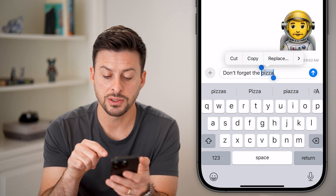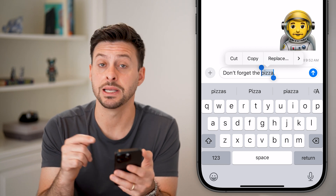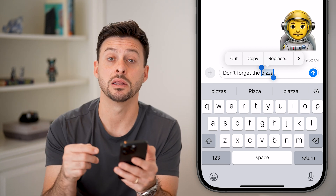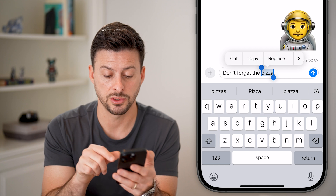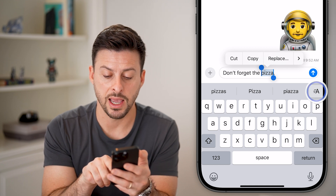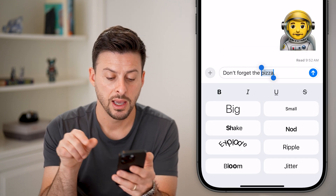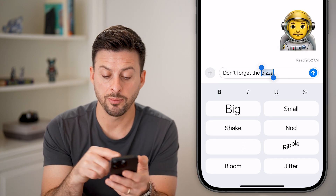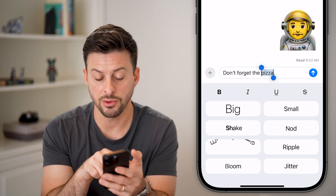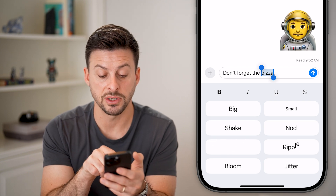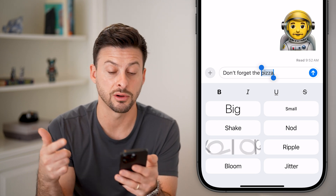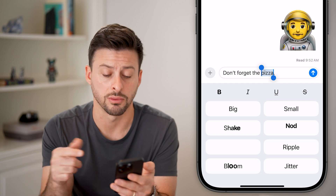You can see right above the P icon is the A with the three lines going next to it. I'm going to tap on that A, and now you can see a bunch of different effects, but also at the very top left is bold, in addition to italics, underline, or strikethrough.